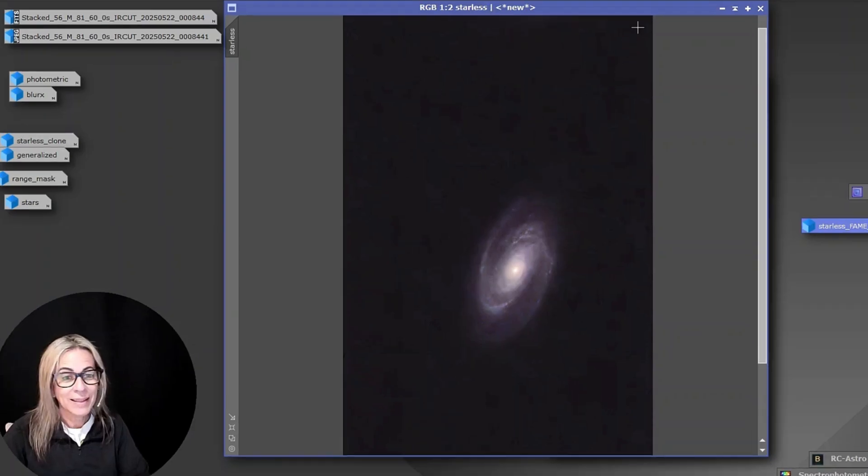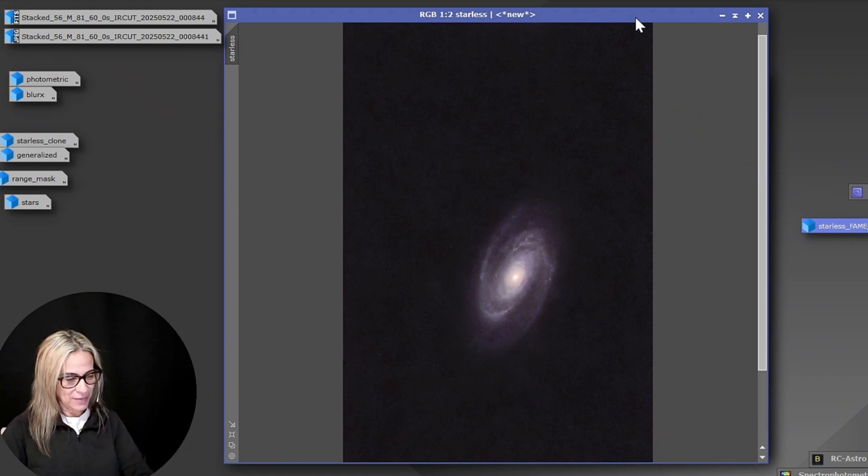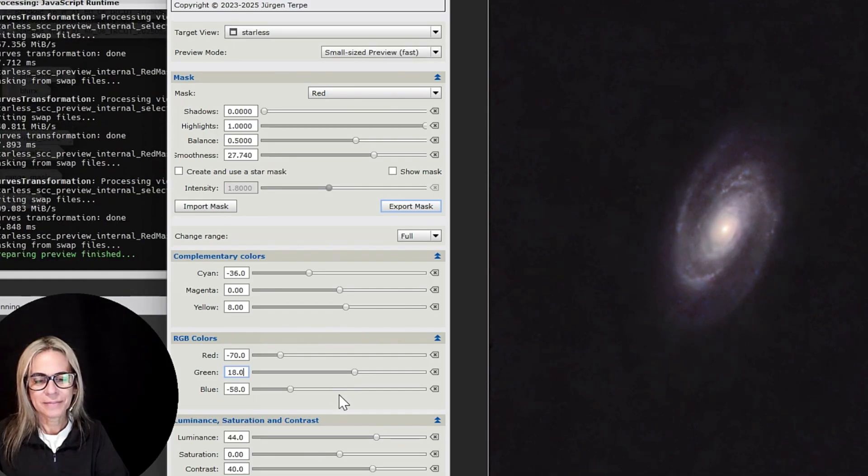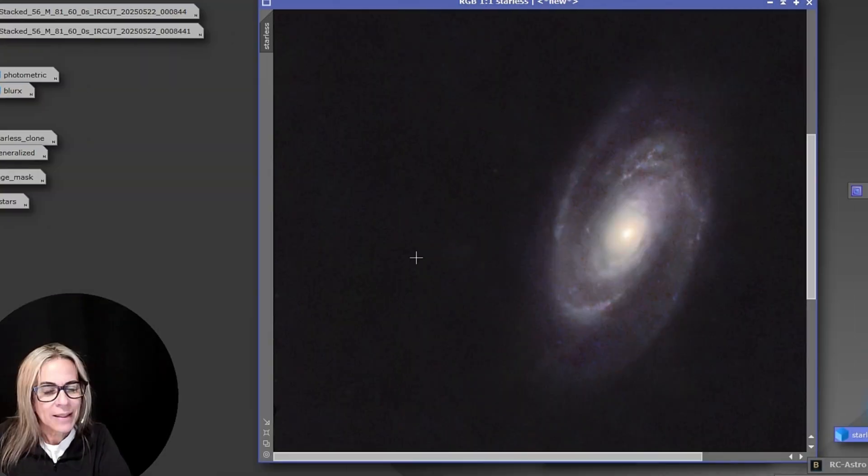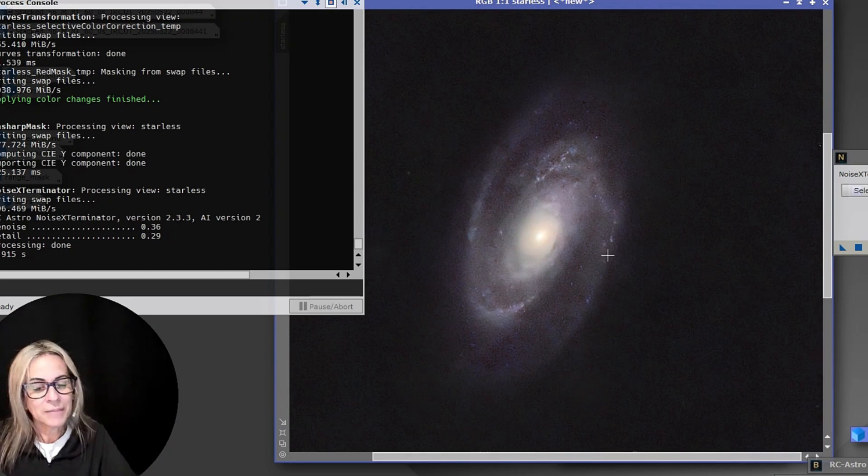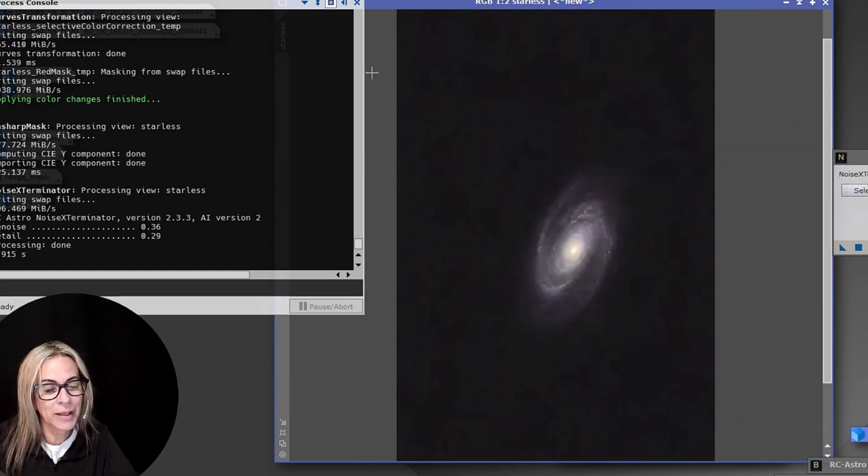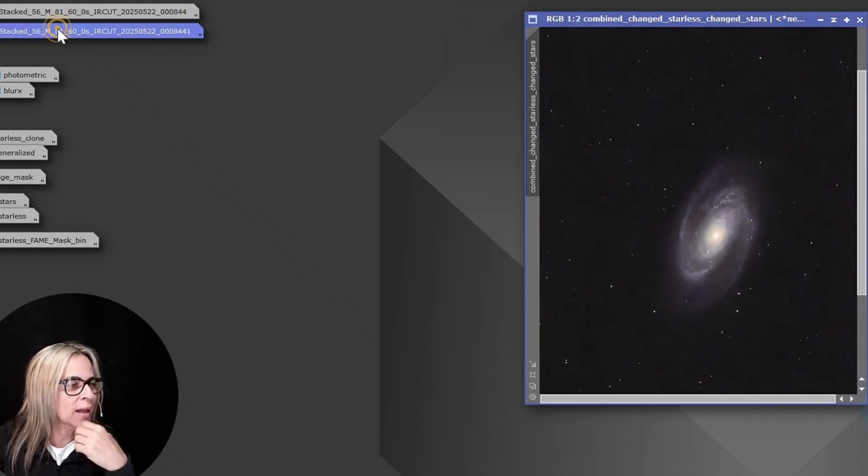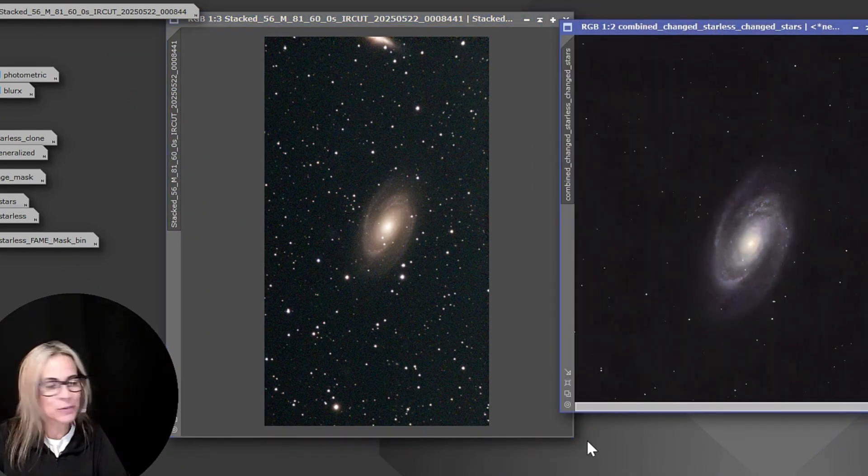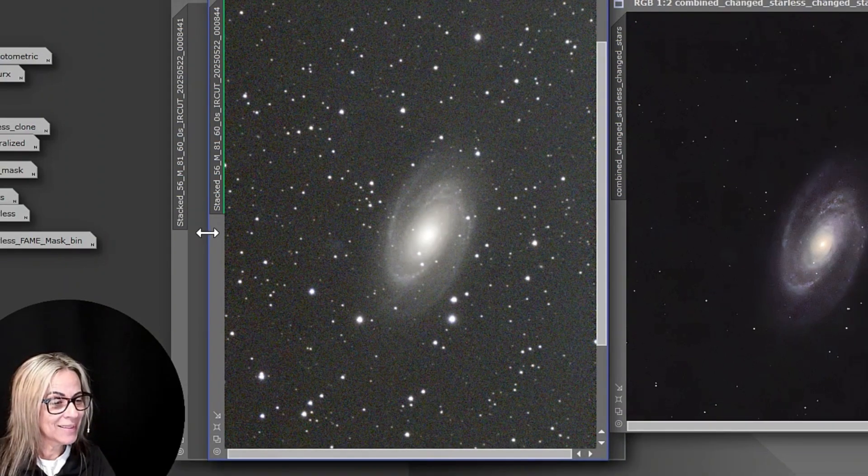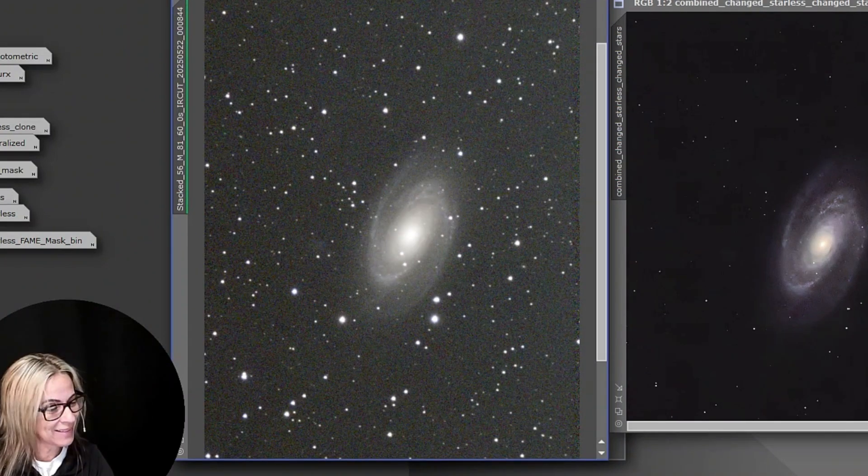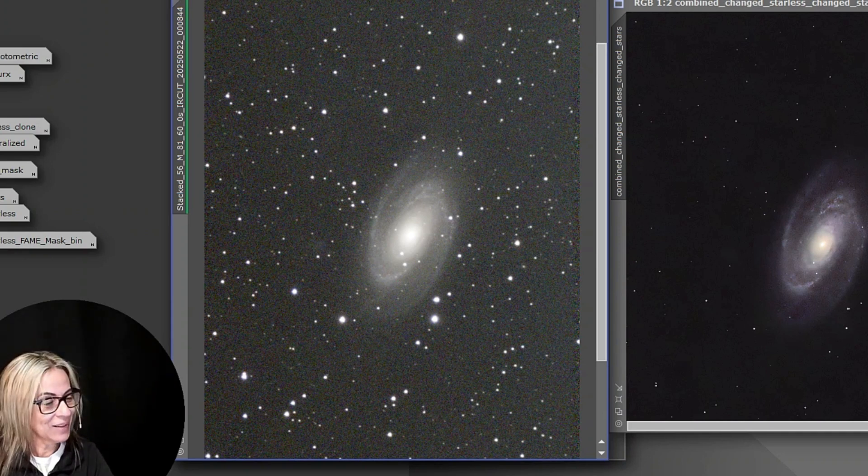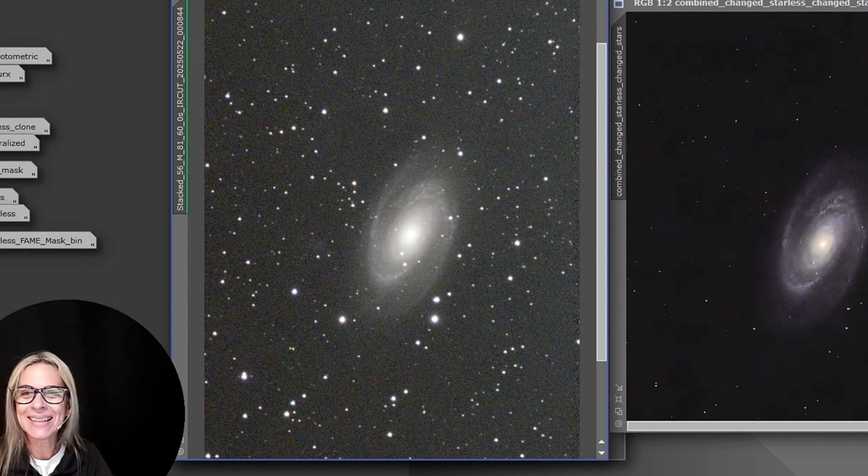And this is a very simple editing because this is just 56 minutes of data, so I don't have much. On the FITS format with no editing at all, so there you go. So now we can compare, and I definitely like this one better. Not bad for 56 minutes—that's good.